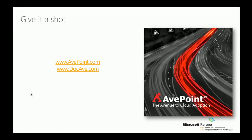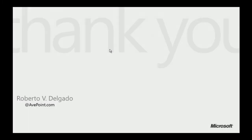To discover more features, please visit our website www.avepoint.com. Thank you for watching and have a nice day!